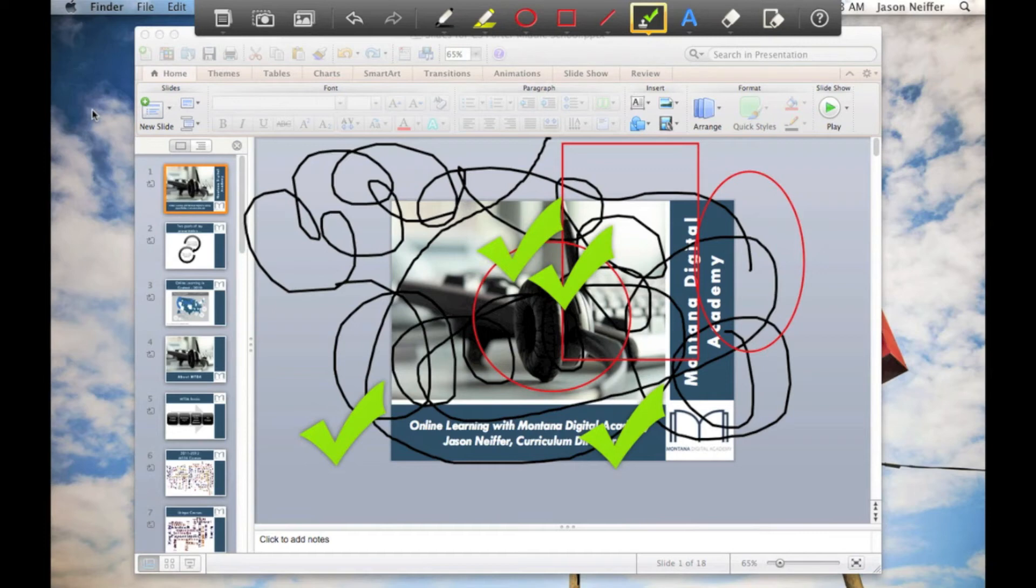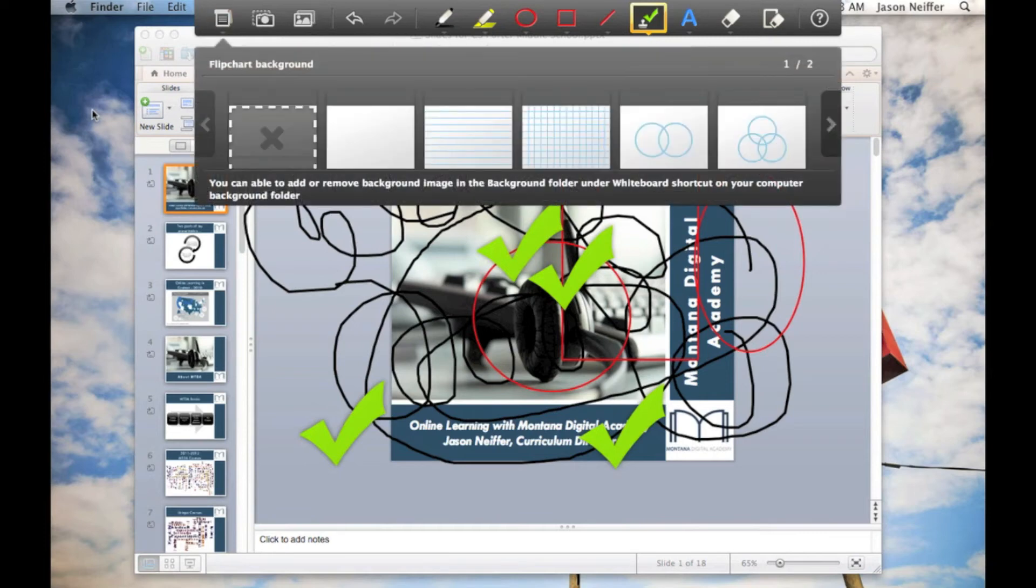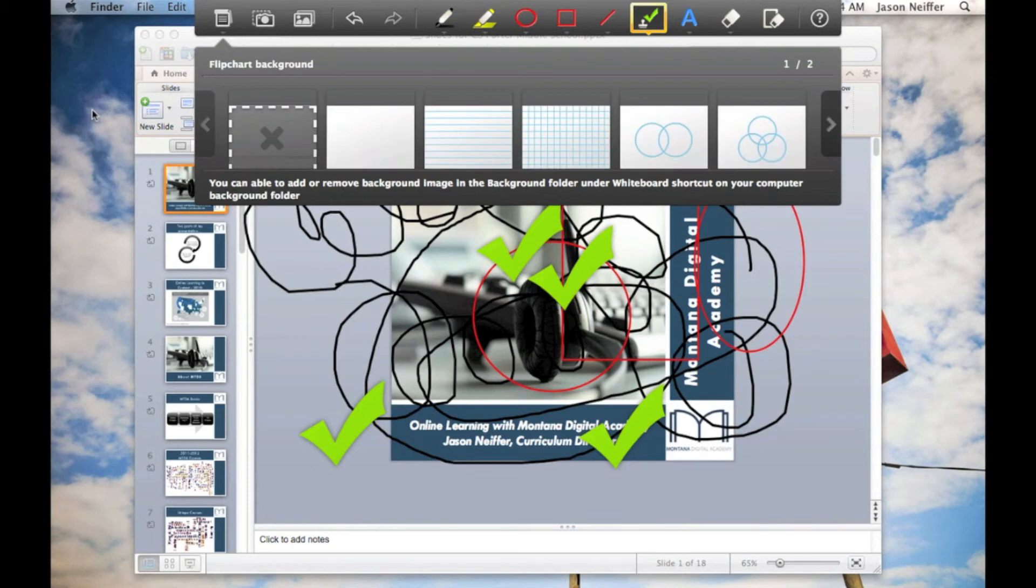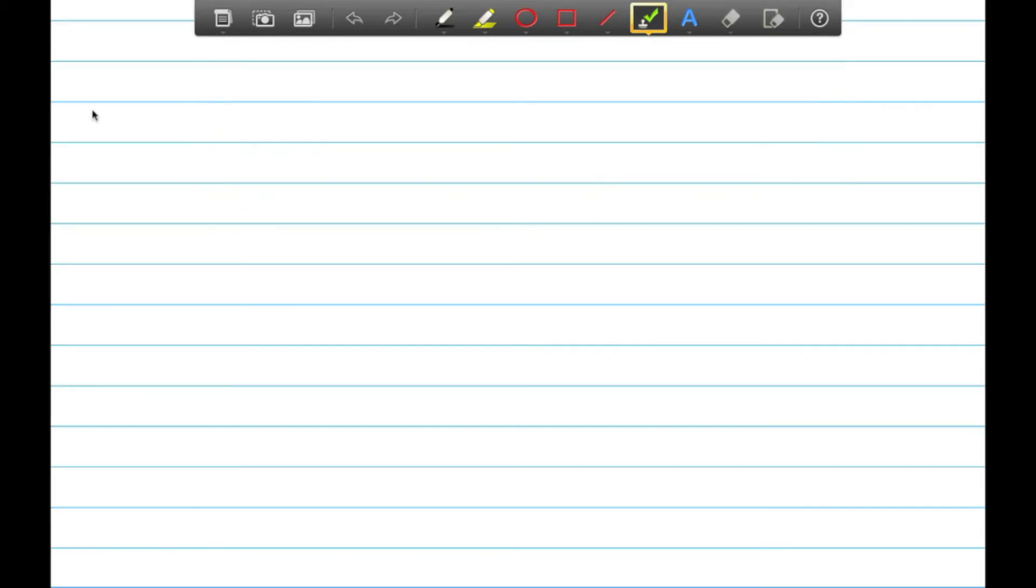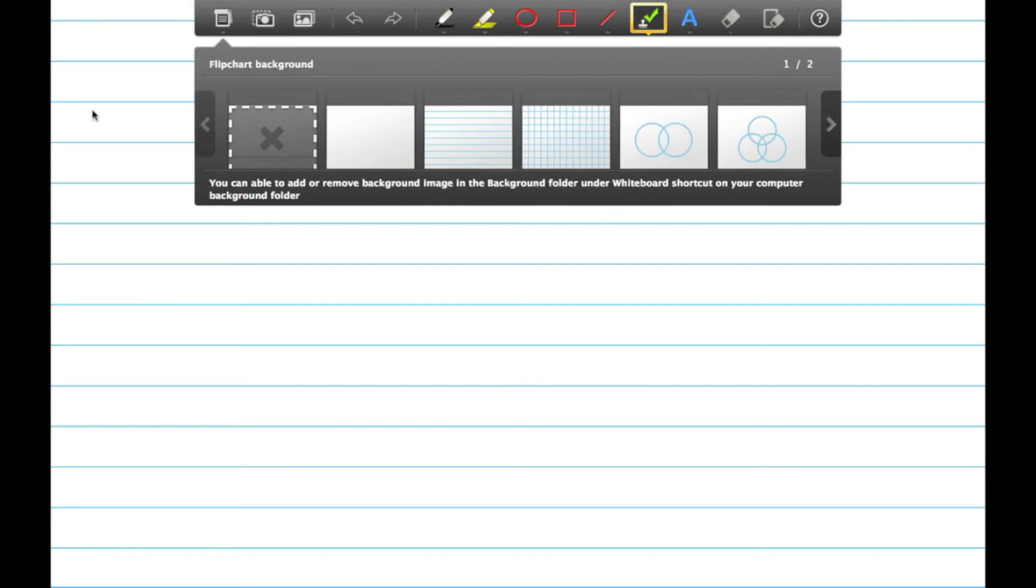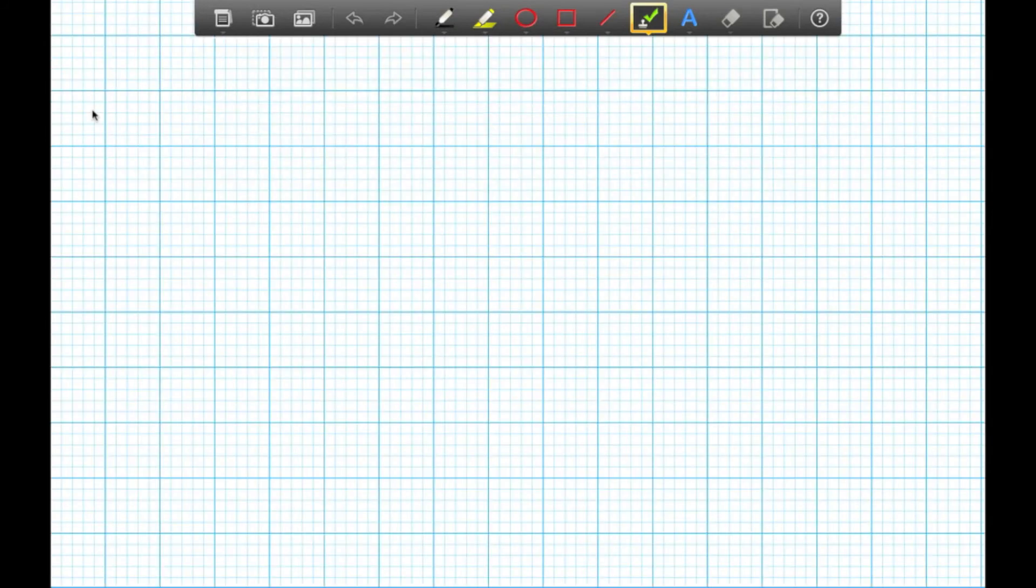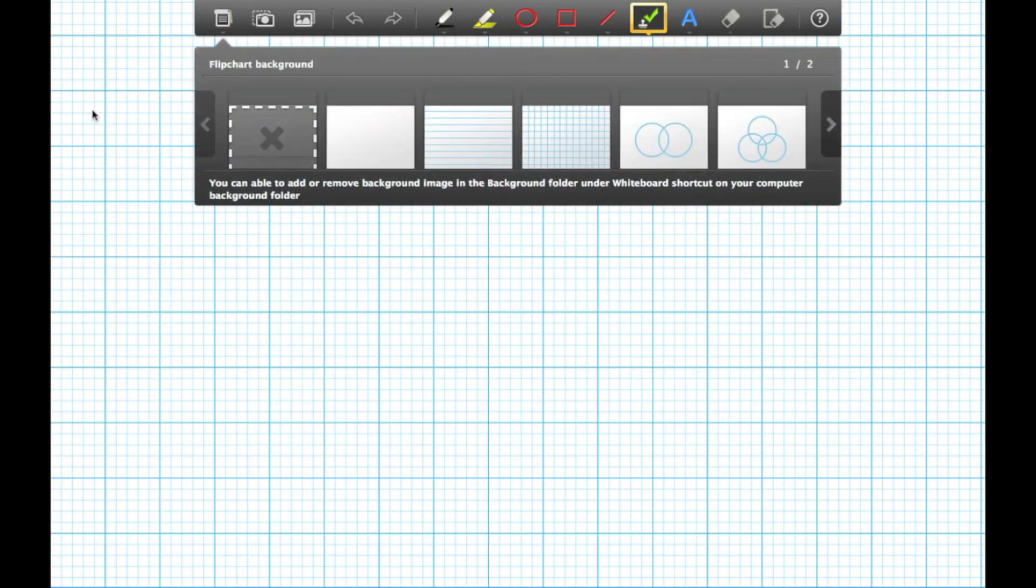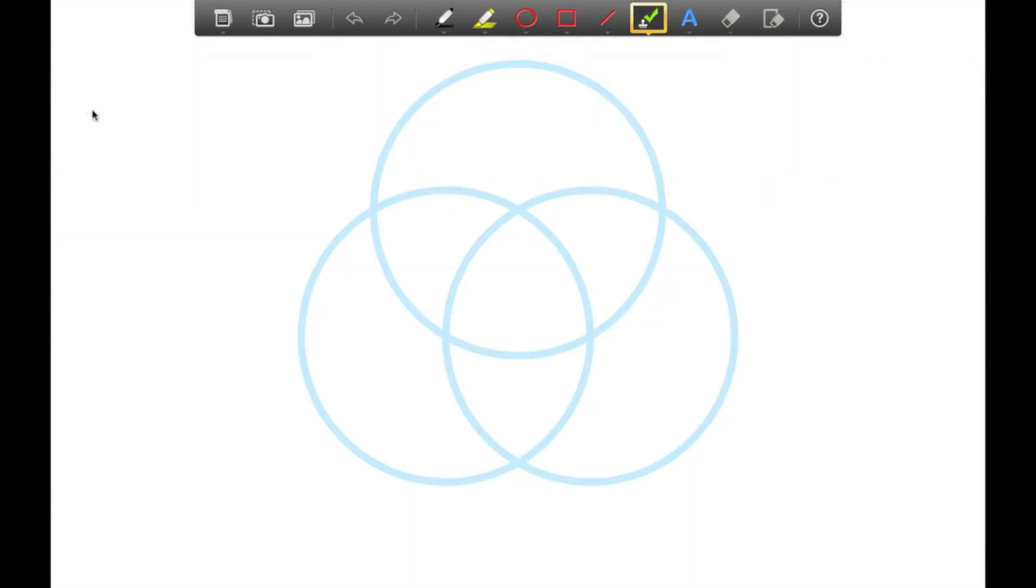There's also a place where there is a flip chart background system. If you want to work on a blank screen as opposed to working with your screen background, it's really easy to bring up, for example, this lined paper or grid system, or different types of idea diagrams. I think that's a pretty neat feature that is relatively useful.